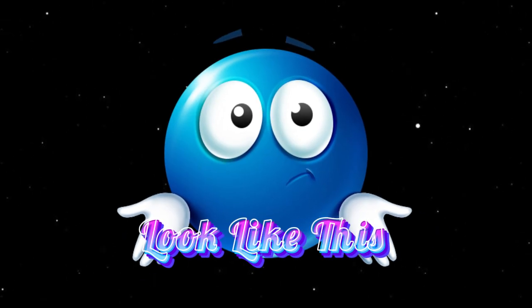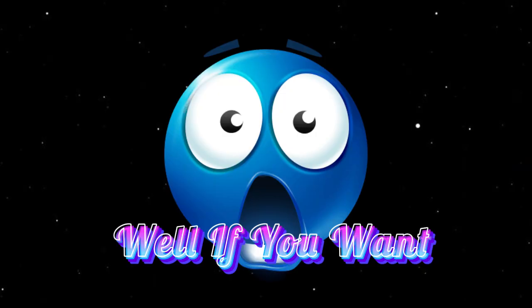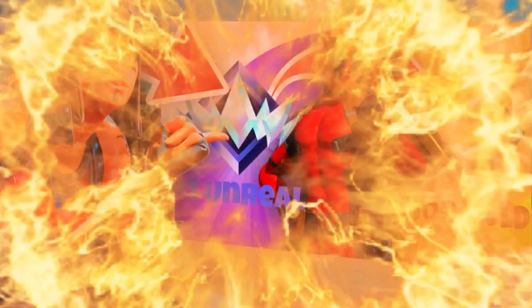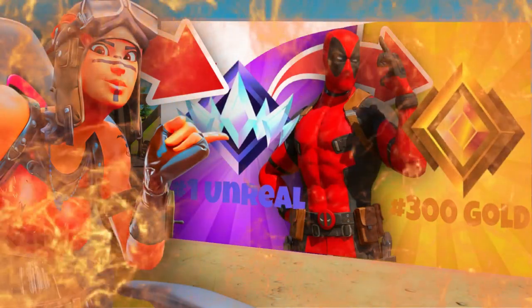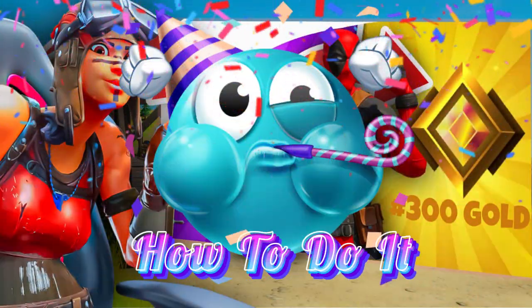Does your thumbnail look like this brother? If you want it to look like this, in this video I'll teach you how to do it.